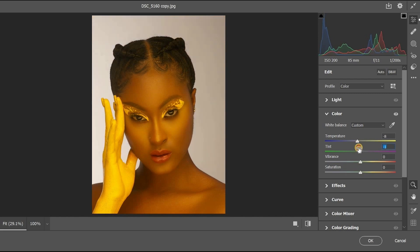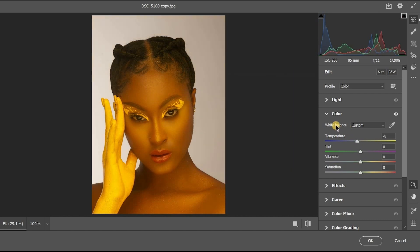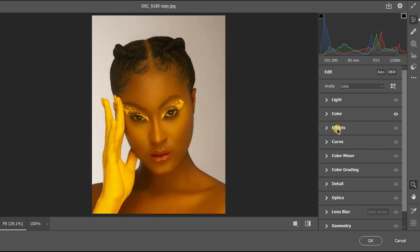For the temperature, you can leave it at minus 8, but we are going to come back to this temperature later. Then close this color section and head to Color Mixer.